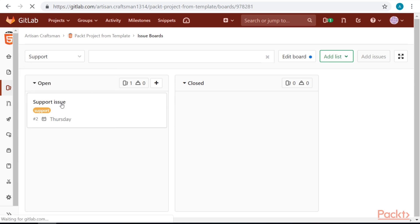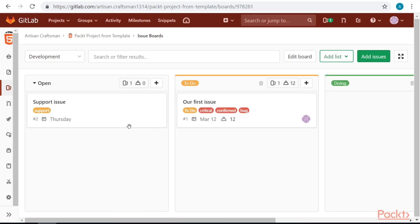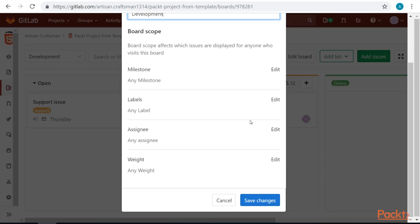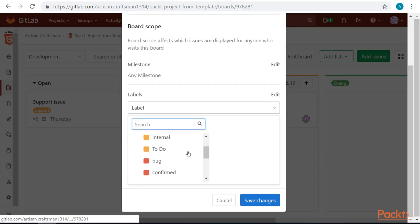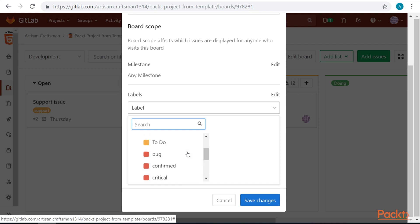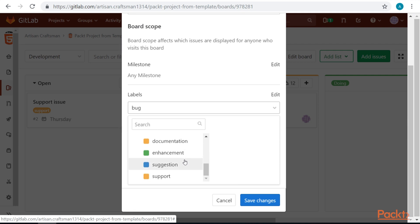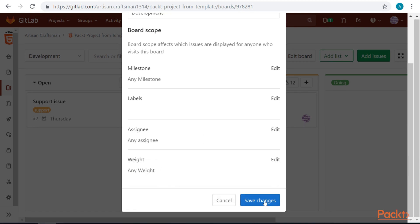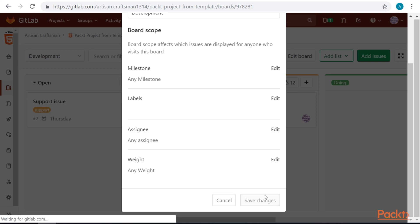In our development board, we also have this issue. So, let's edit this board to only hold issues that are tagged for development. So, development, for example, bug, enhancement, and that's it.